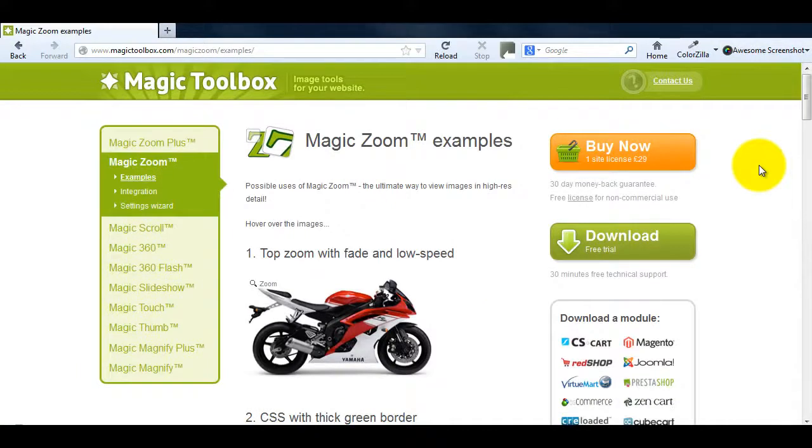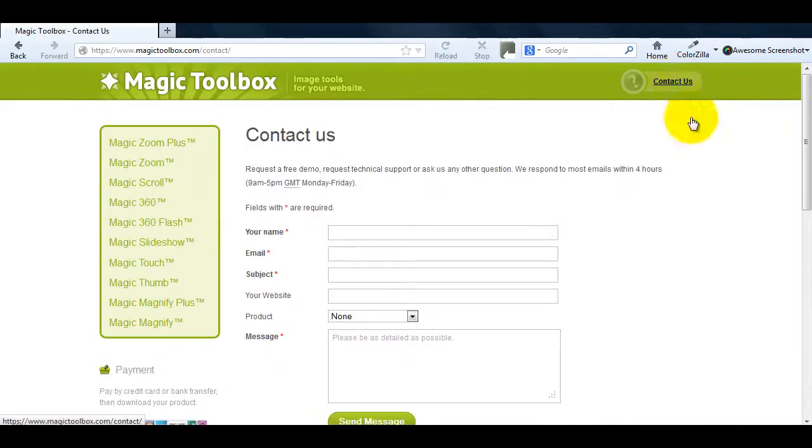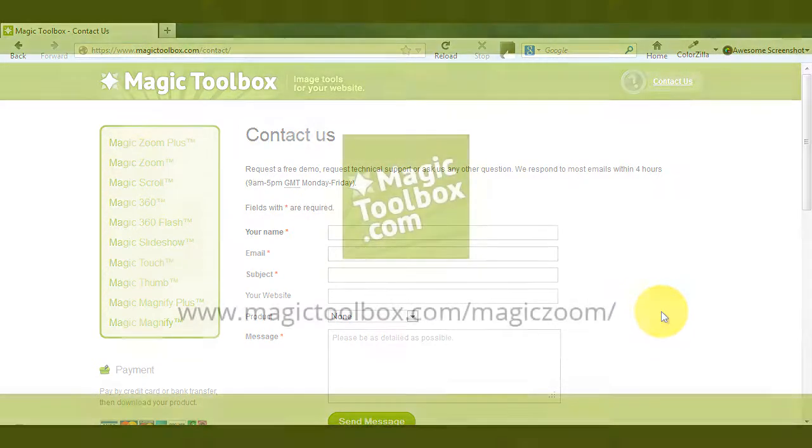At the top of each page on our website there's a contact us link. So if you have any questions about MagicZoom or any of our other tools just get in touch. If we're not online when you send your message through we'll get back to you the very next day. And that brings us to the end of this tutorial. Thanks for watching.